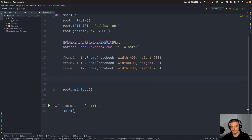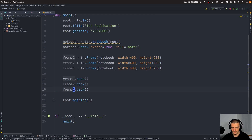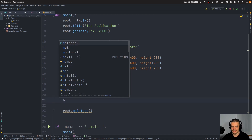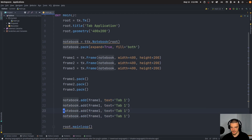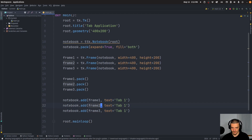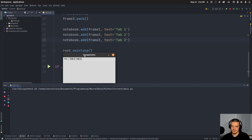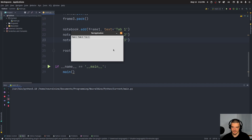We can add some labels and buttons to the frames, and in the end we do frame.pack() for all the frames. Then we say notebook.add(frame_one) and set a text — let's say 'Tab 1', then frame_two with 'Tab 2', and frame_three with 'Tab 3'. When I run this you can already see we have this application here with these different tabs. We don't have any content yet, but you can see the frame area where content could go.